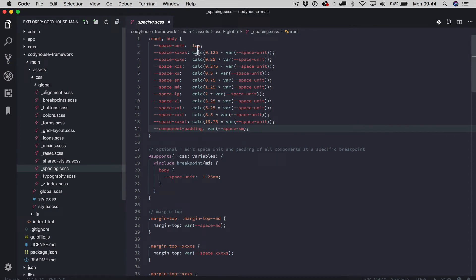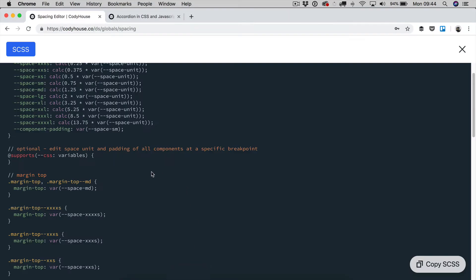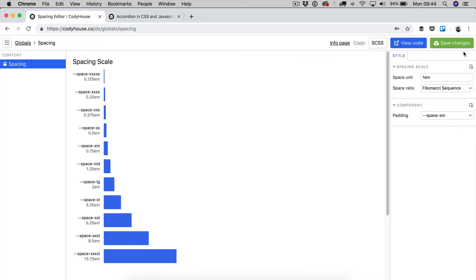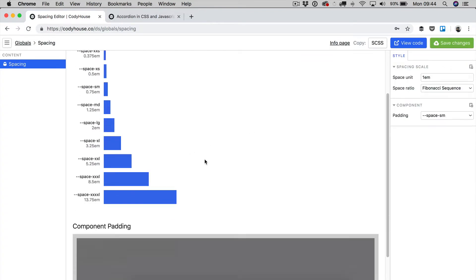You have to replace this content here with the code generated using the spacing tool. Now, first of all, what is a spacing scale?